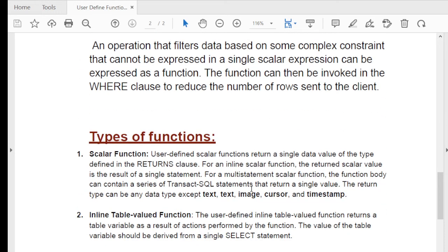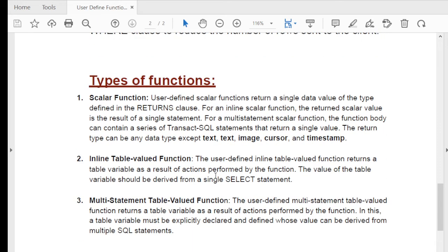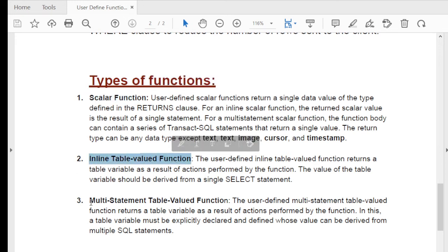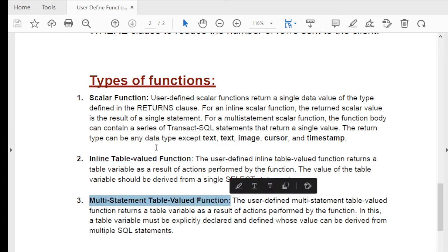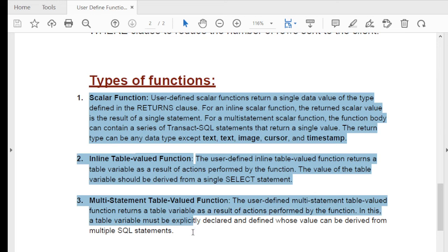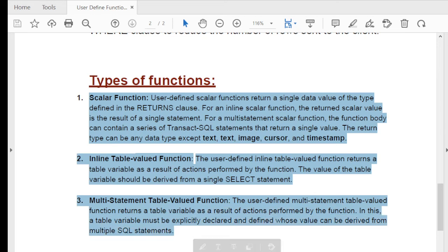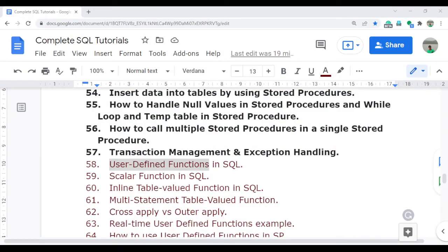Moving on to the types of user-defined functions: there are three types — the first is the scalar function, the second is the inline table-valued function, and the third is the multi-statement table-valued function. In this video I am covering just the basics; the next videos will cover each in detail with real-time demonstrations.